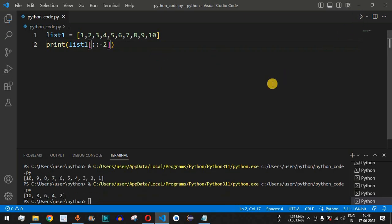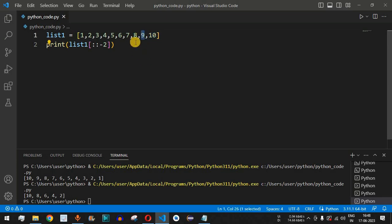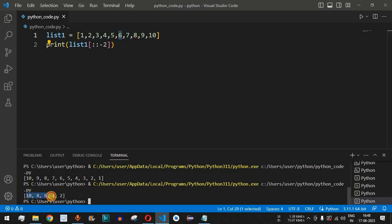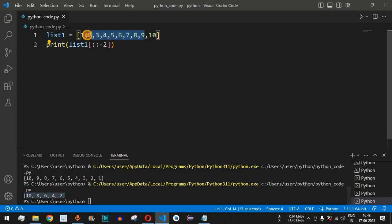With step negative two, running the code: ten is considered, nine is ignored, eight is considered, seven is ignored, six is considered, and so on — all even numbers in reverse order are printed.